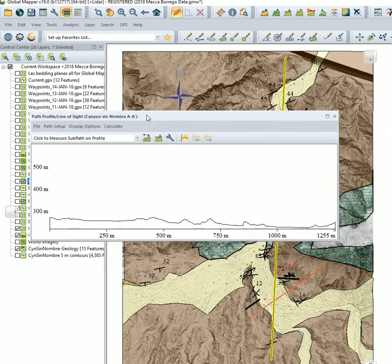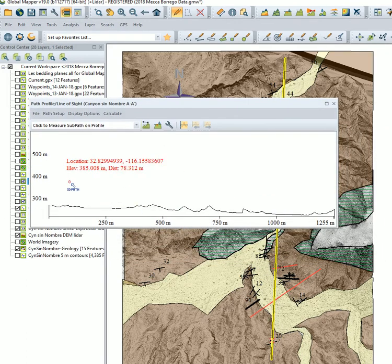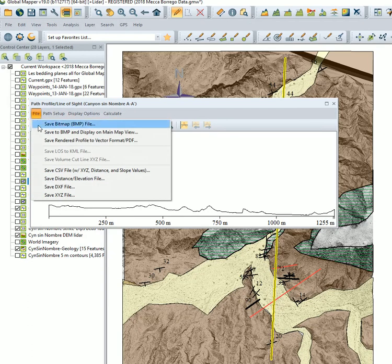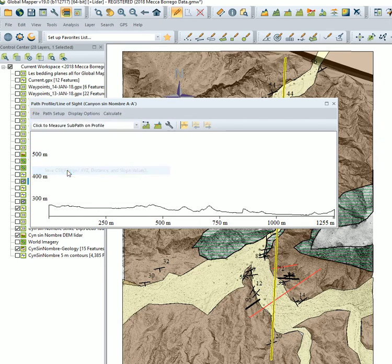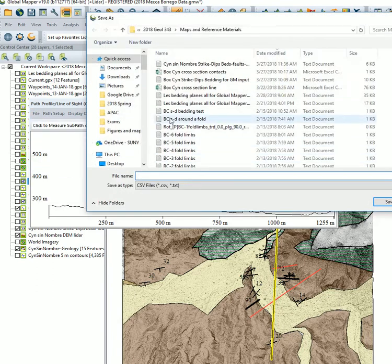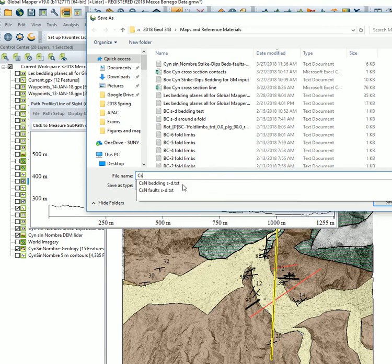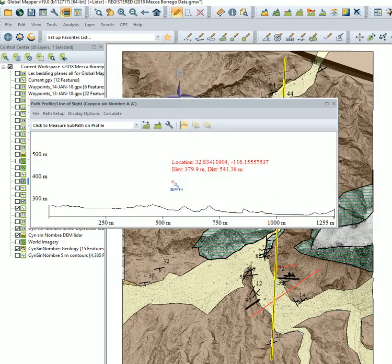And so this is what the path profile looks like. Nothing very fancy about it. We want to export it, so we will save this as a CSV file. And this will be any name you want for it. And that's how you extract it.